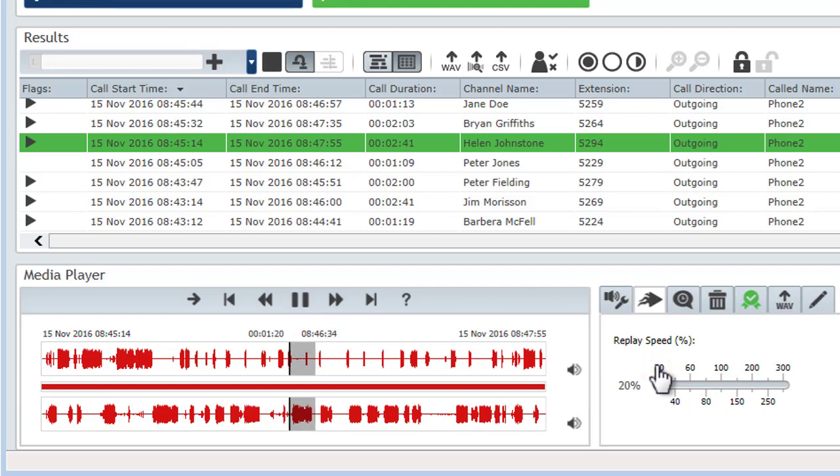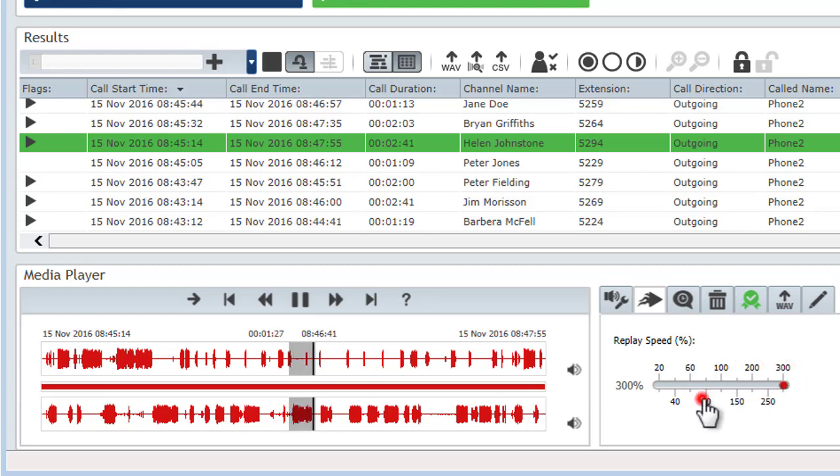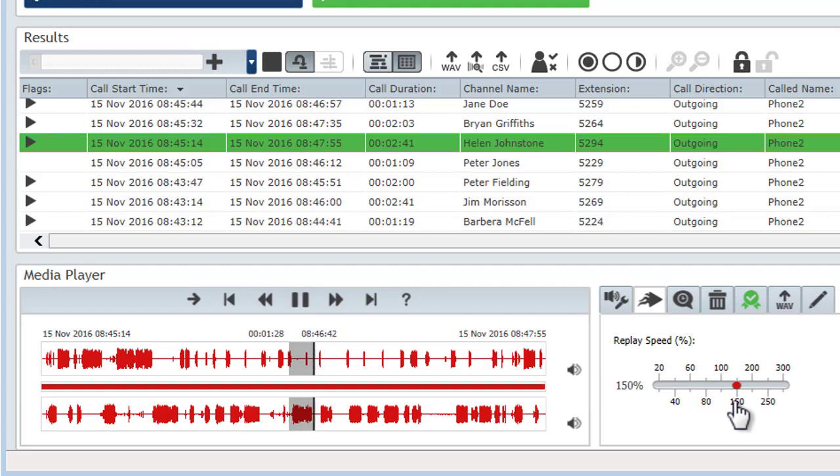You can set between 20% and 300% playback speed, but usually a setting between 70% and 130% is the most useful. Anything smaller or greater than this tends to distort the audio to a point that it's unusable.